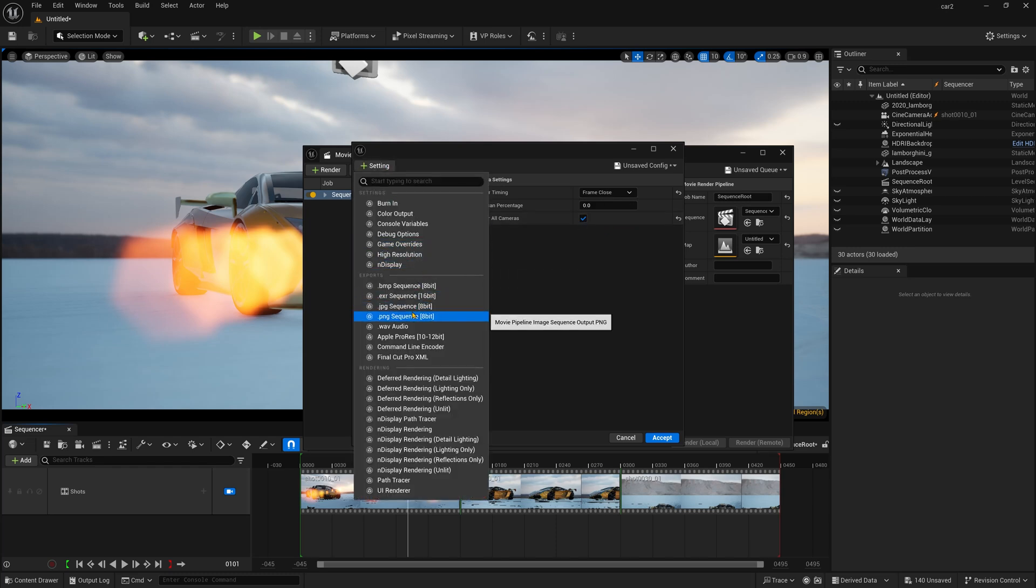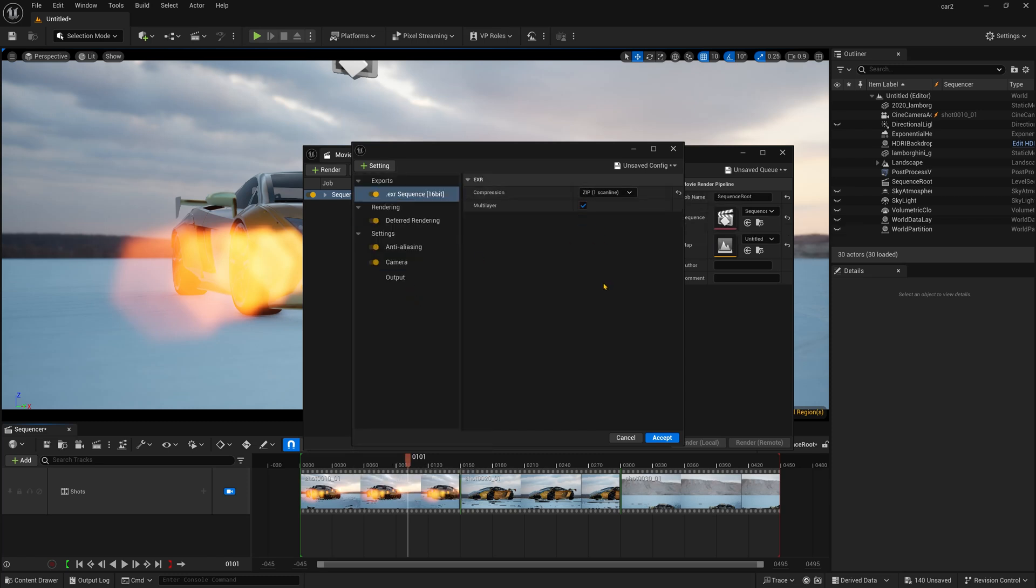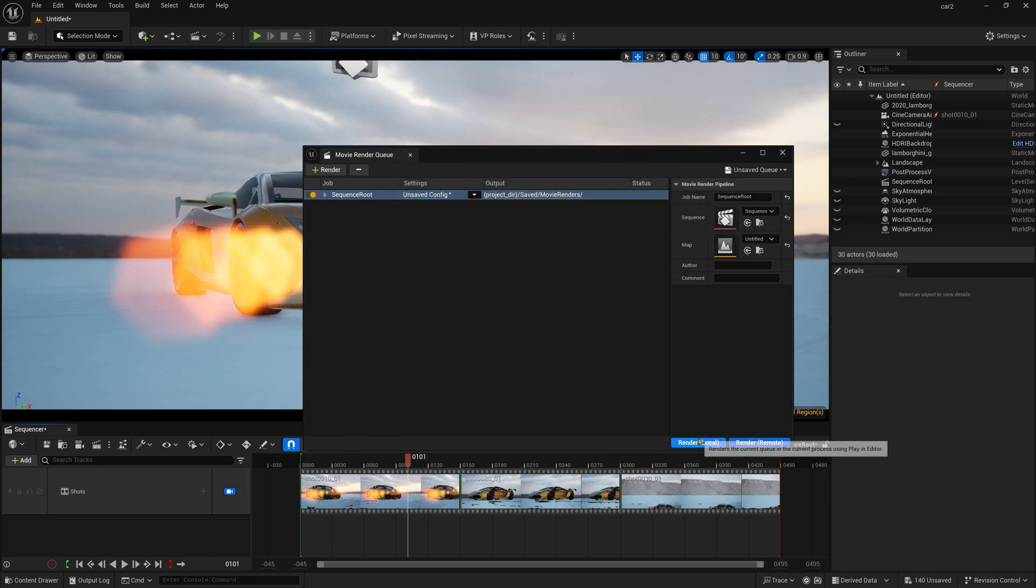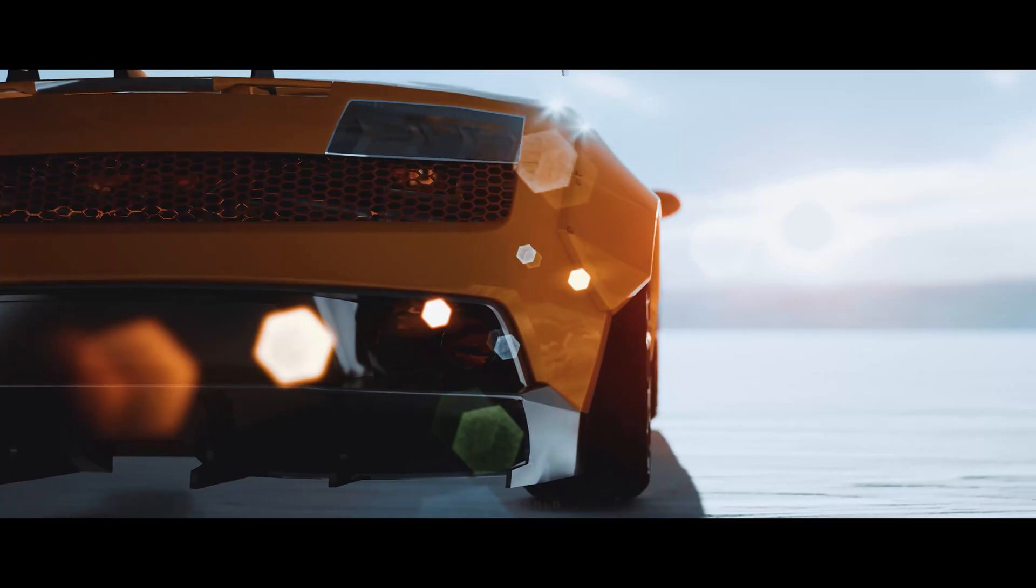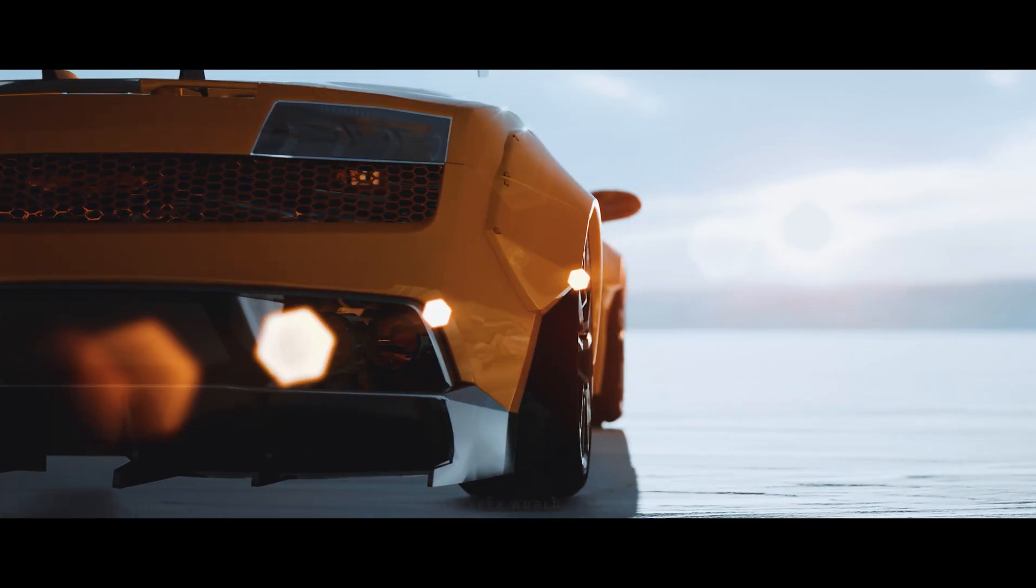And after that, most importantly, just PNG, JPEG or EXR. Here you can use EXR sequence and make sure it should be zip one scan line. And then press accept and render local. And here is your output, the final one.